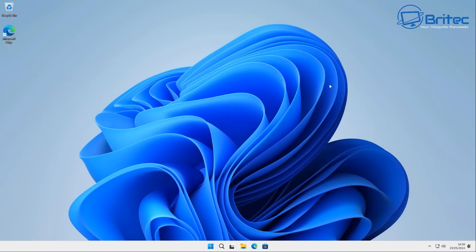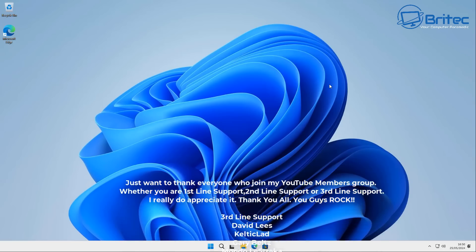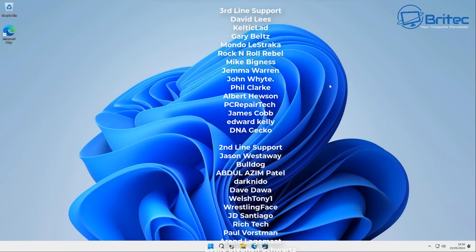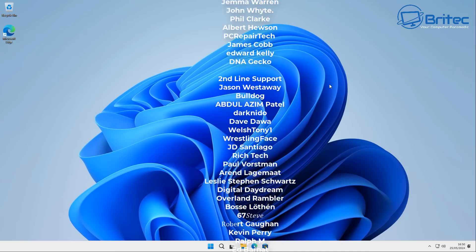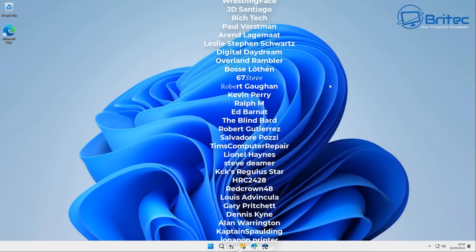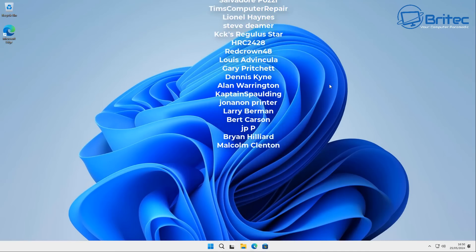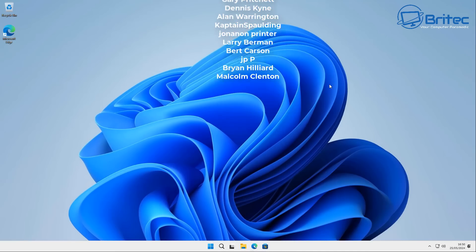Have a lovely rest of your weekend. My name has been Brian from BrightechComputers.co.uk. A quick shout out to all my YouTube members who join the YouTube members group — I really appreciate the support. I'll catch you on the Discord server or in the very next video. Thanks for watching, have a lovely weekend, bye for now.